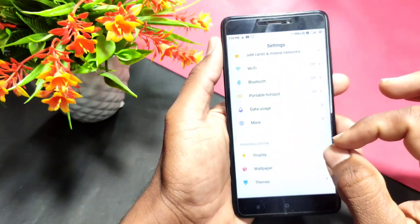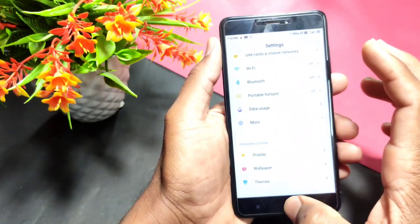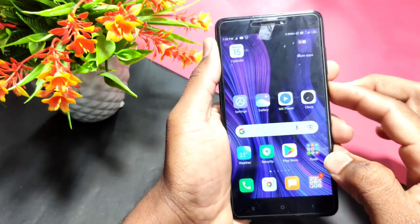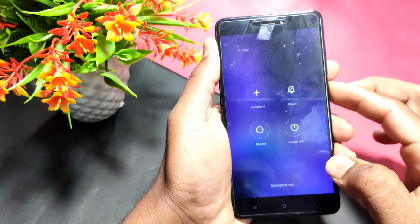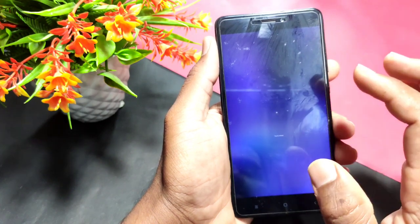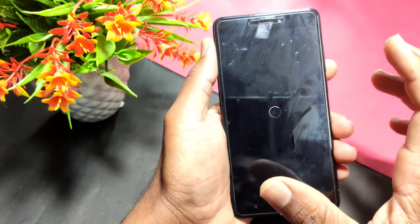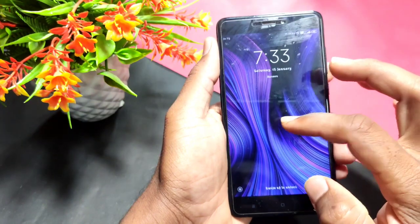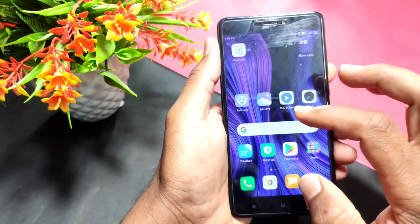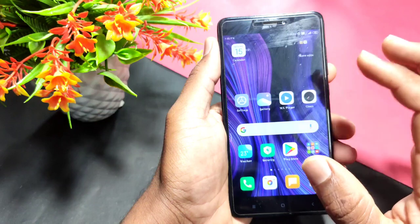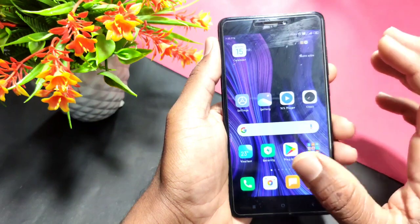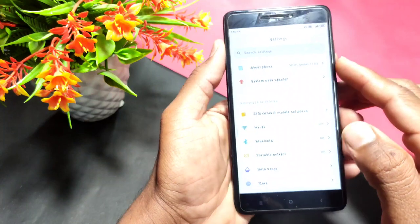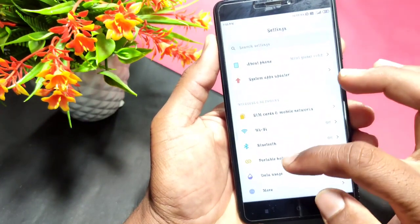Now, if you want to change the font on the mobile, you can reboot. I'm going to press the power button. I'm going to reboot and change the font. I'm going to change the font style.